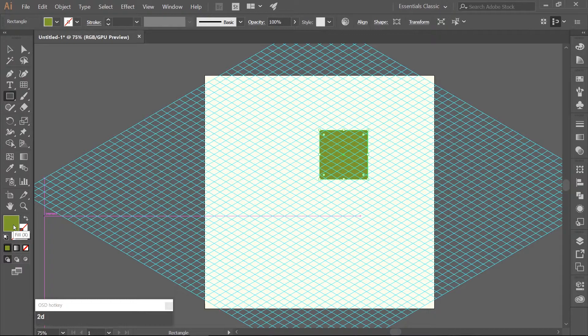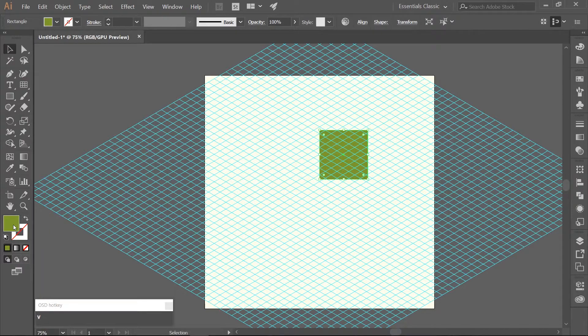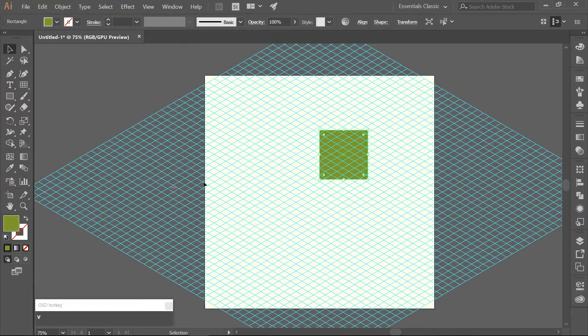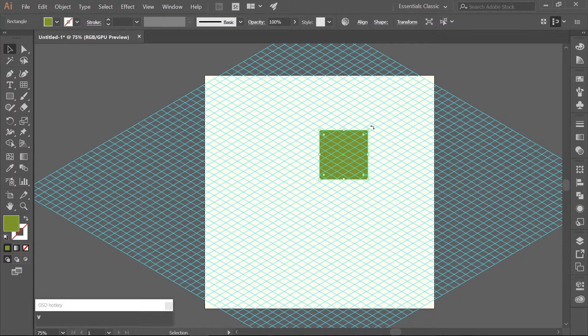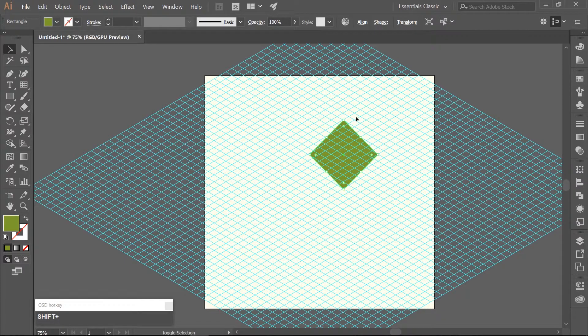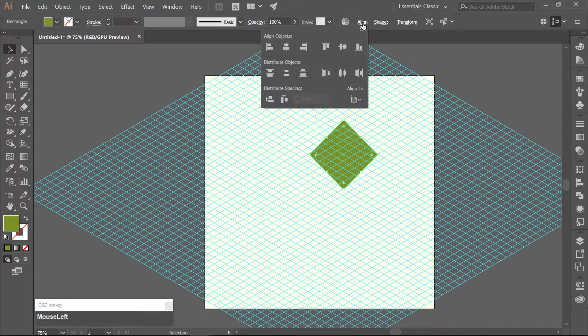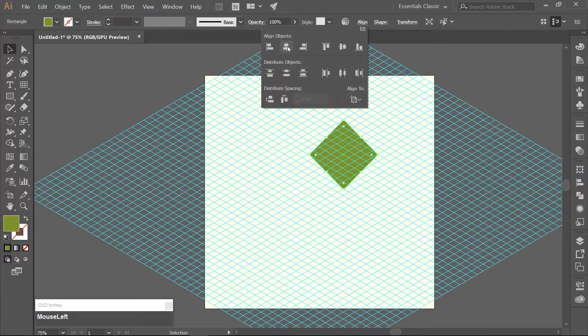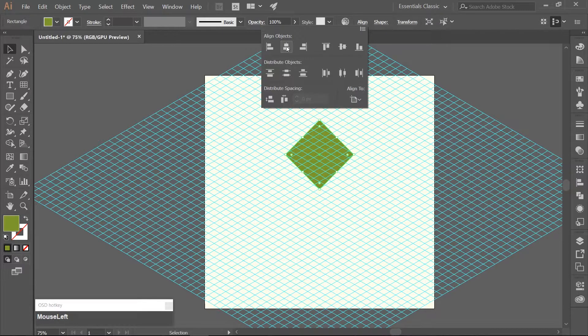Use your Selection tool with V and rotate the square 45 degrees. And align the green square with the horizontal center of the grid.